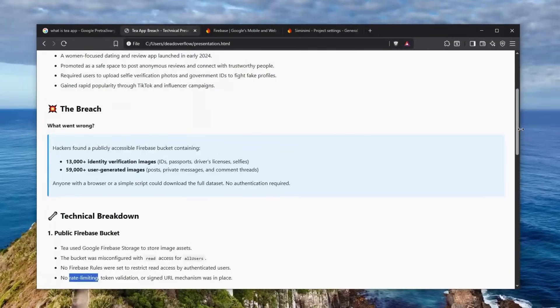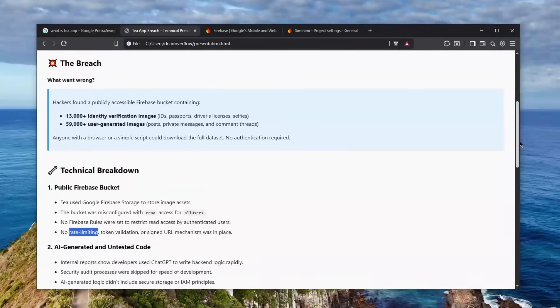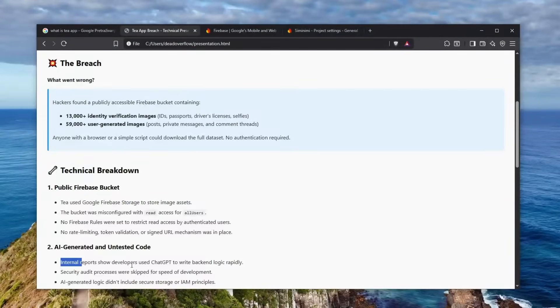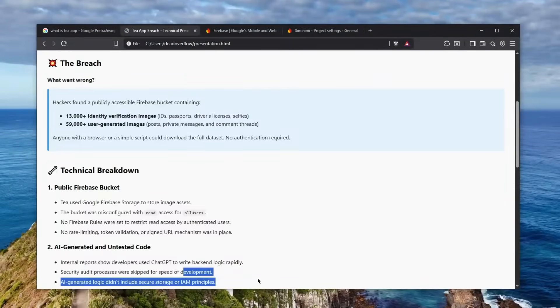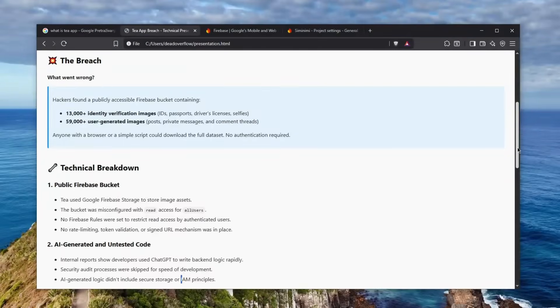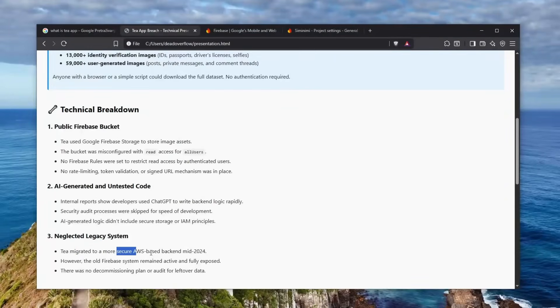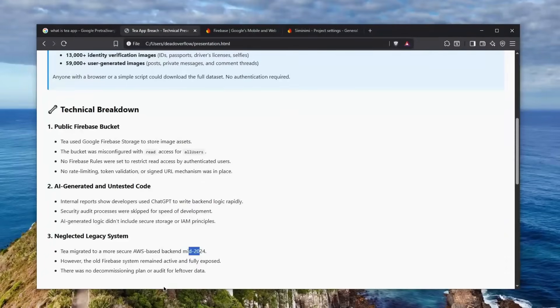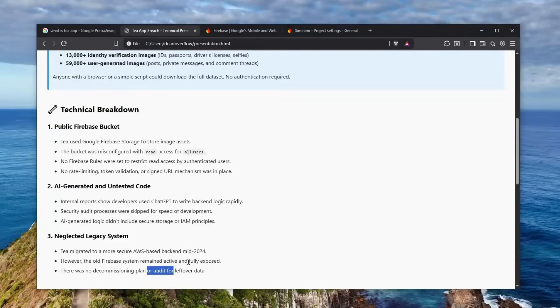So how did this contribute? Well, AI-generated and untested code. Internal reports show developers used ChatGPT to write backend logic rapidly. Security audit processes were skipped for the speed of development, and AI-generated logic didn't include secure storage or IAM principles. And of course, we can see that this was a neglected legacy system because the team migrated to more secure AWS-based backend in mid-2024. However, the old Firebase system remained active and fully exposed, and there was no decommissioning plan or audit of leftover data. So now you understand why I say that AI must have played a big role here. I can tell you that they probably didn't even know how Firebase worked and asked, 'Hey ChatGPT, can you please do this for me?'